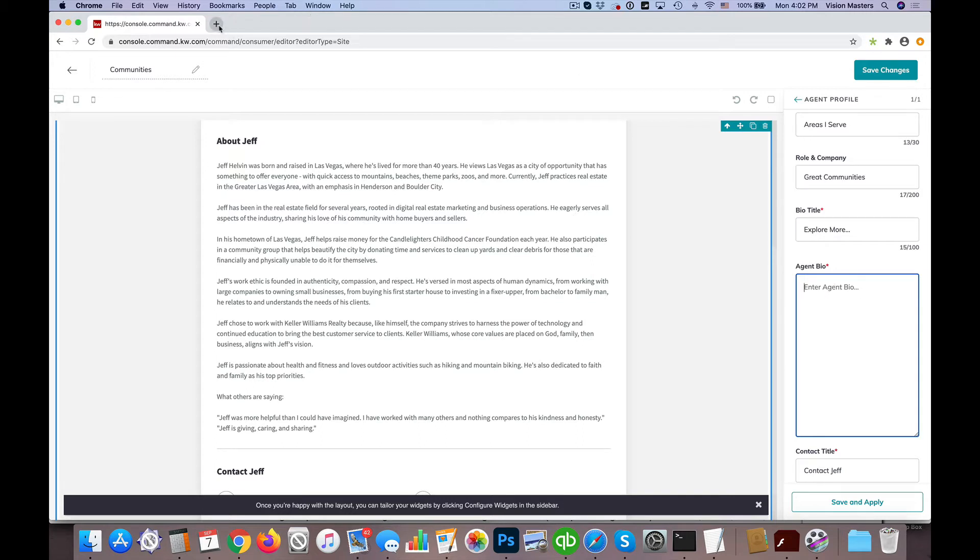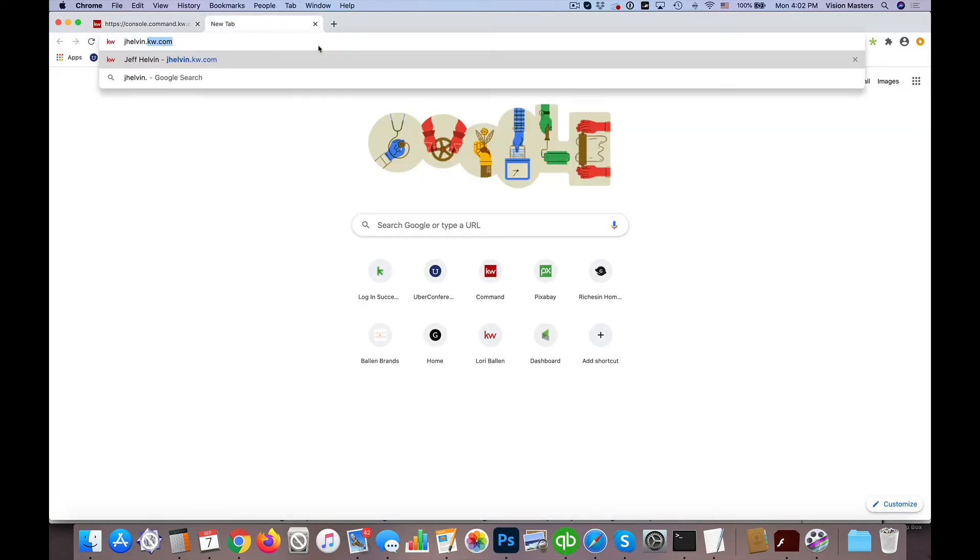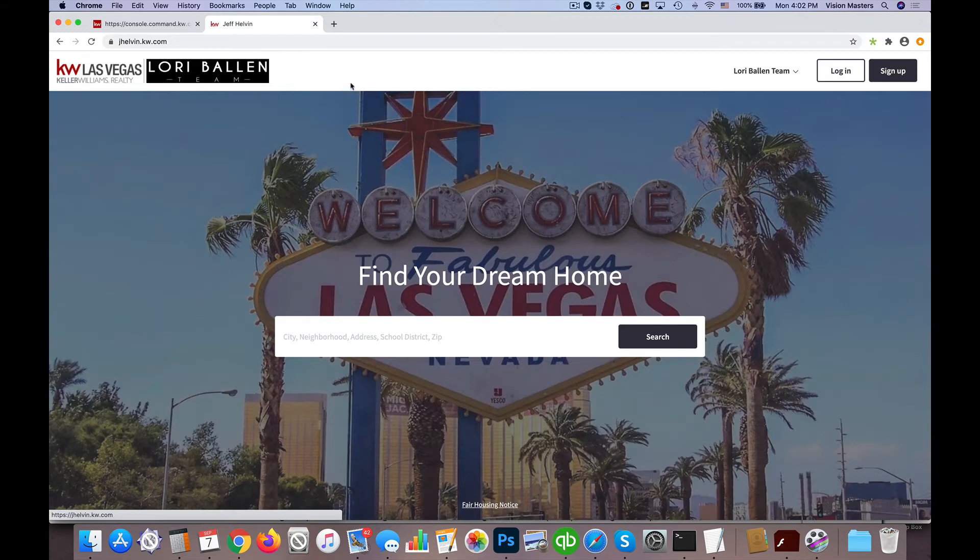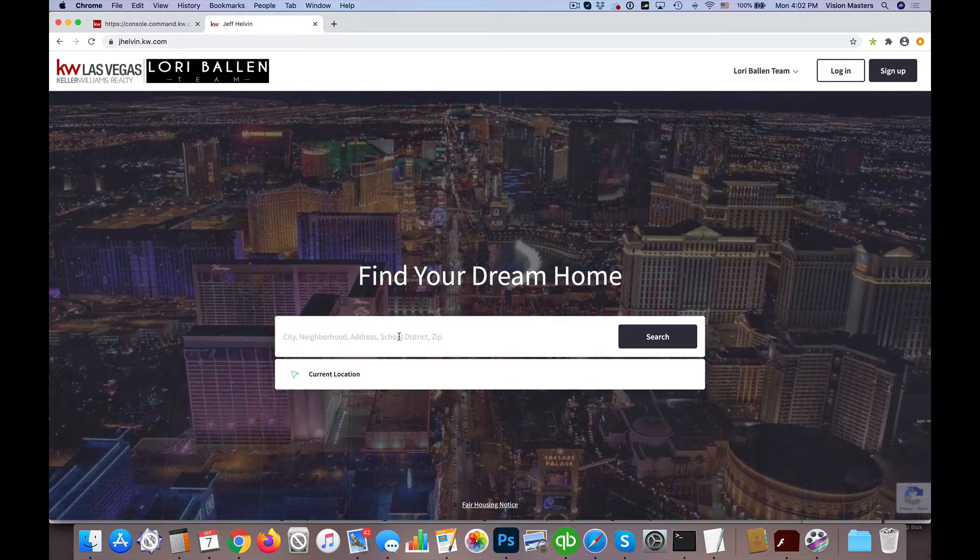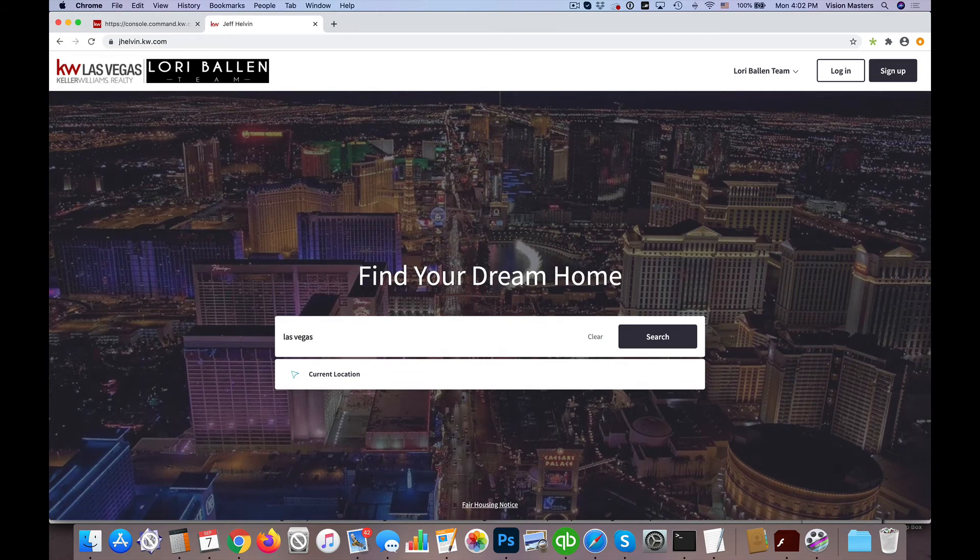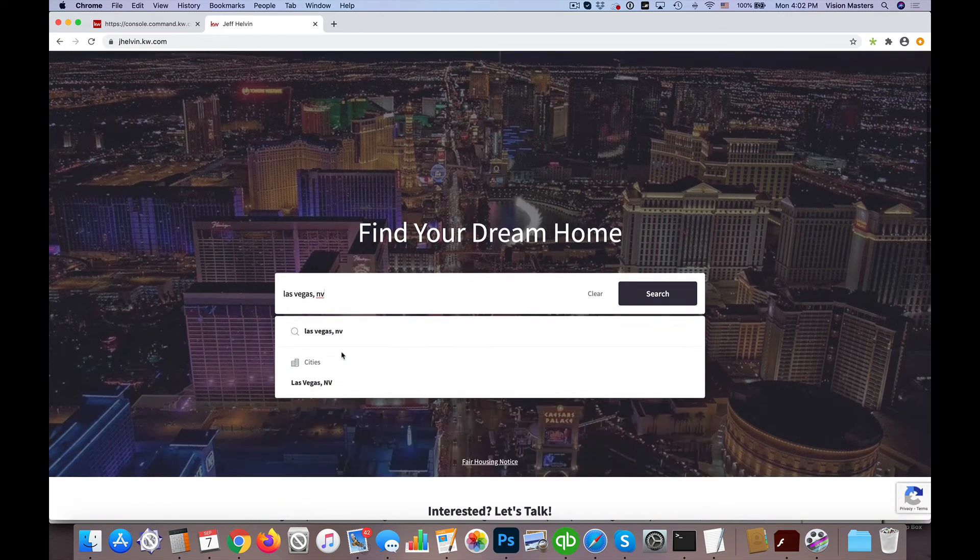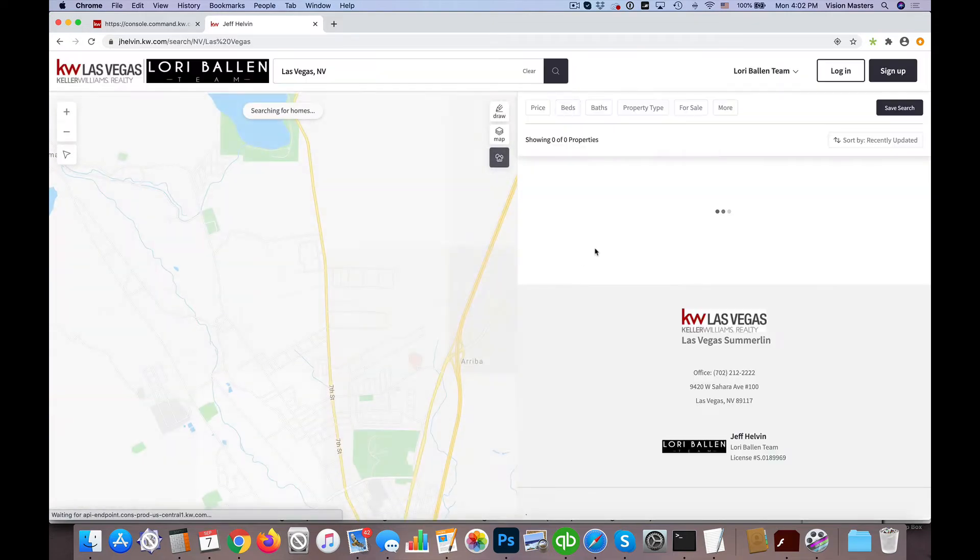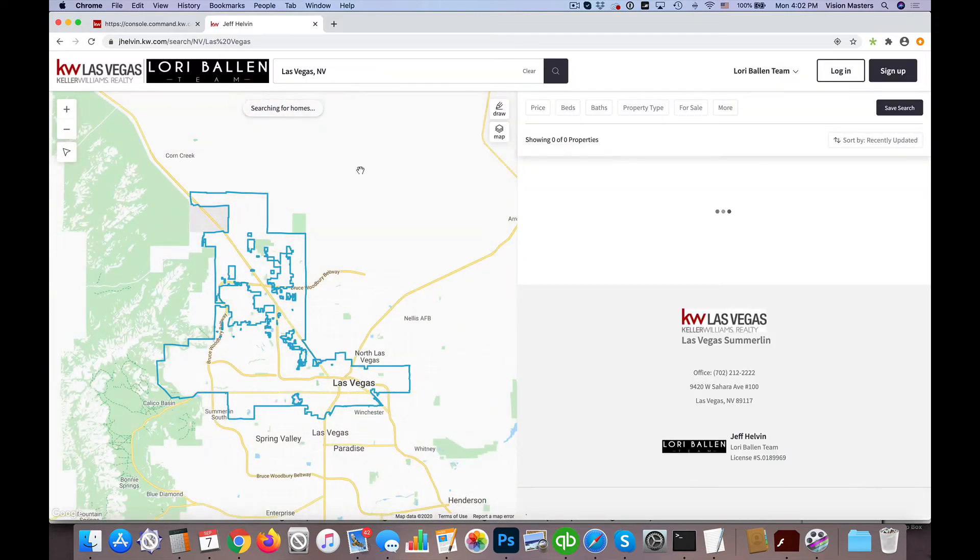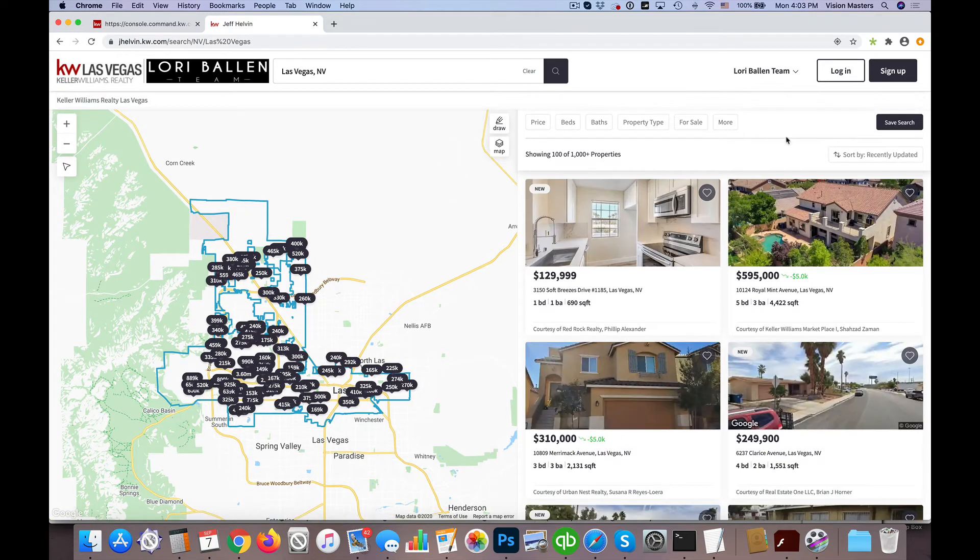One thing we have to take note of is what communities we can actually pull up. We have neighborhoods and communities the way we have these set up. Let me give you an example. If I do Las Vegas, Nevada, it's going to come up as a city. When I click on that city, it's going to give me basically properties for sale for the city of Las Vegas, Nevada.